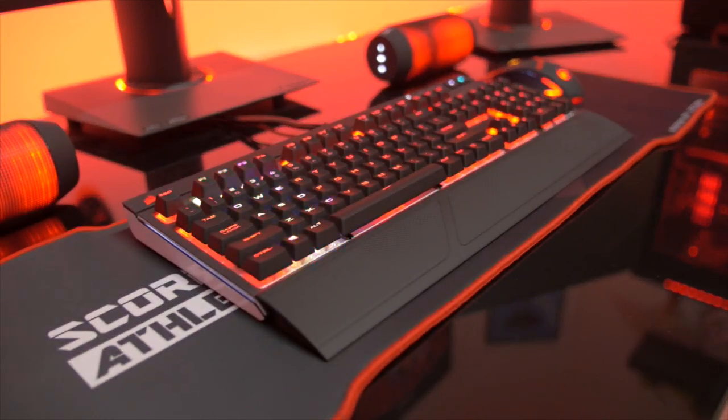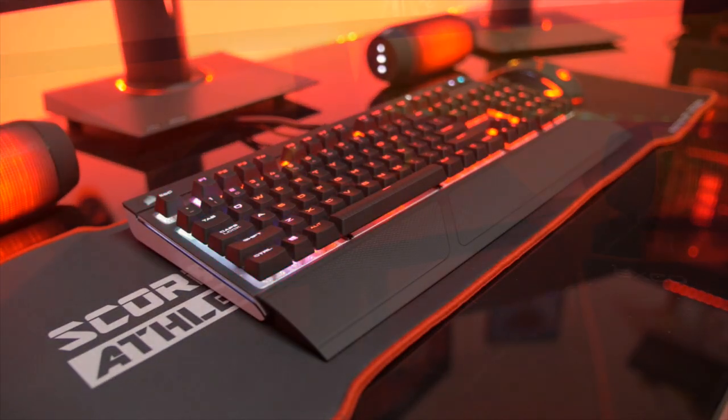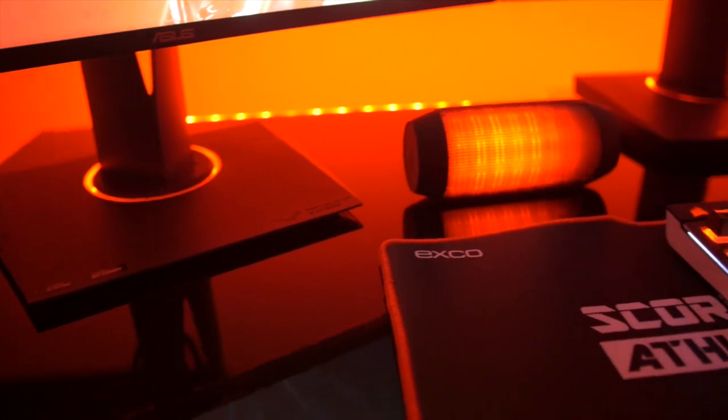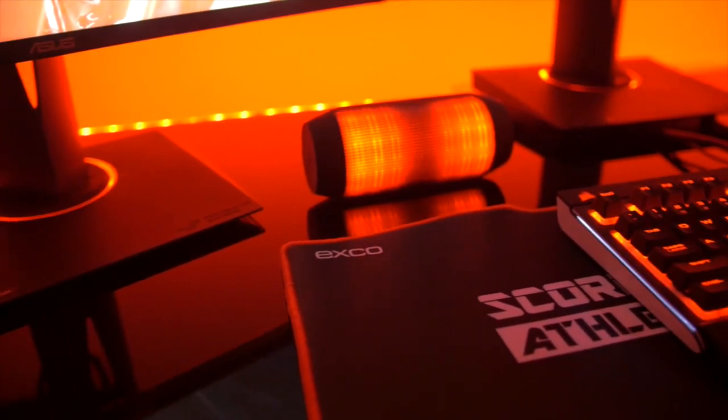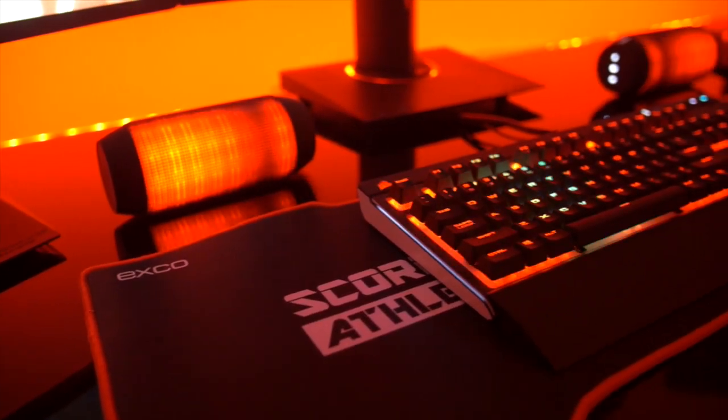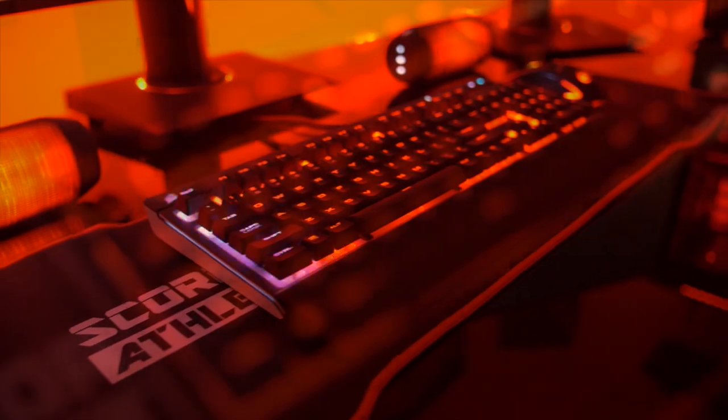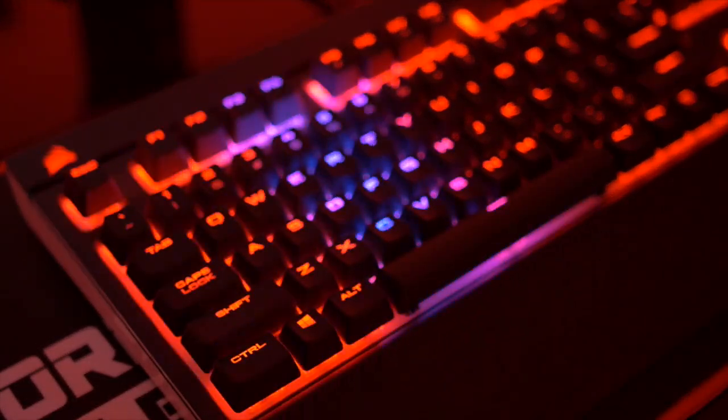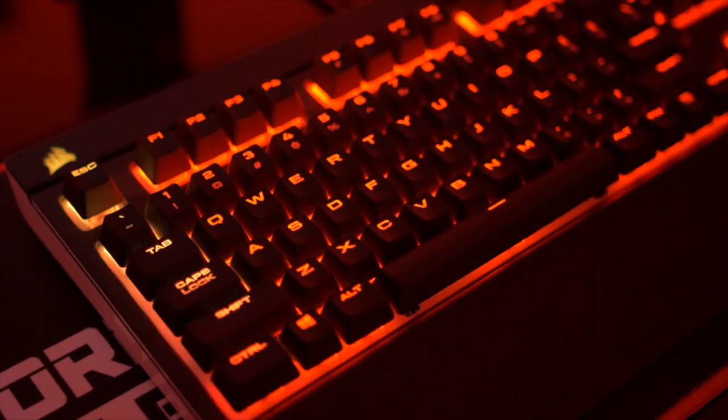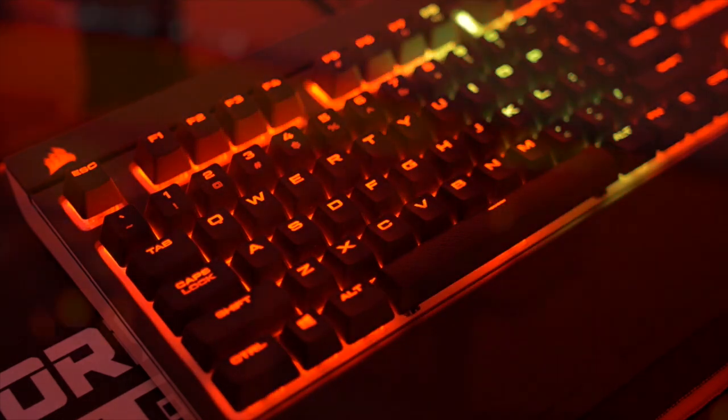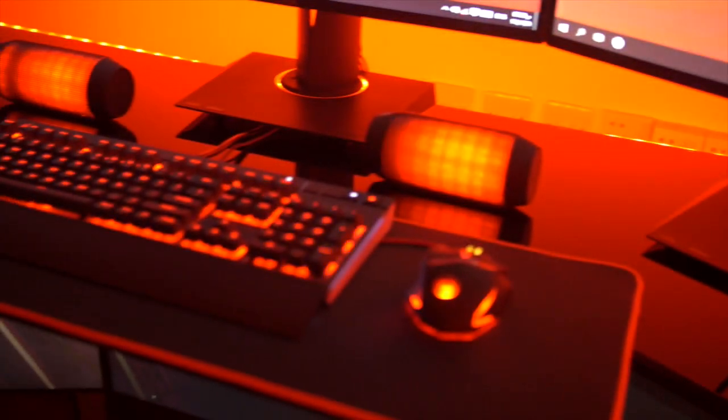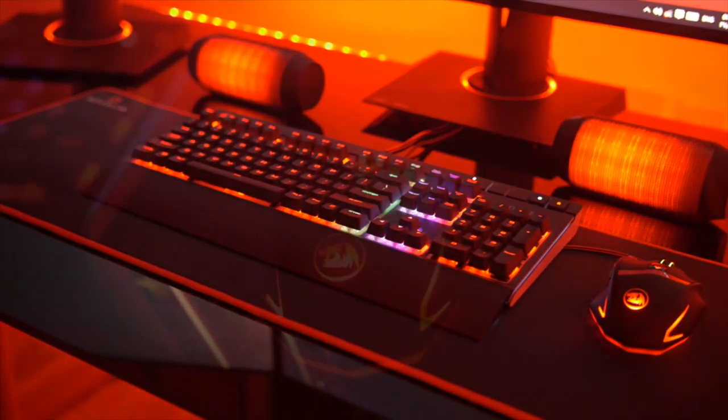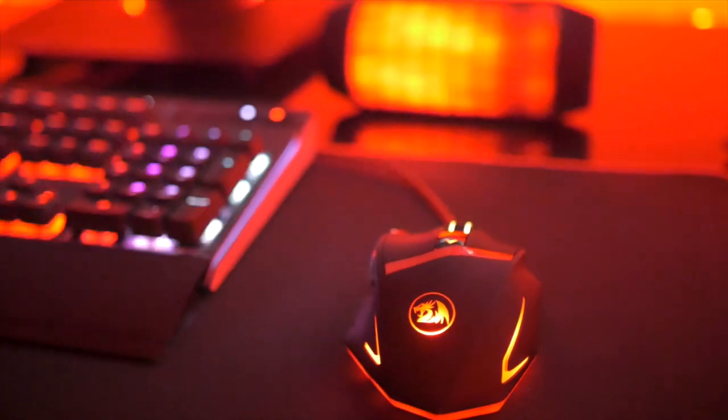Next up into his peripherals, we'll start off with the keyboard. That is the Strafe RGB keyboard from Corsair, a very popular choice. It's a great keyboard with MX silent switches inside and RGB capabilities. He can change up the colors and have it fit in with his gaming setup and theme overall.